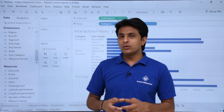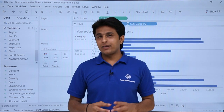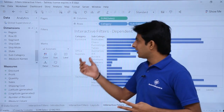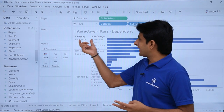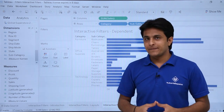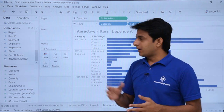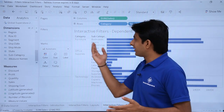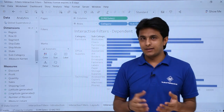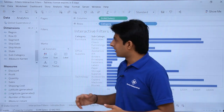Now what I want is to create interactive filters. There are two interactive filters — one for the category and one for the subcategory. I want to create a relationship between category and subcategory. Let us see how it can be done.